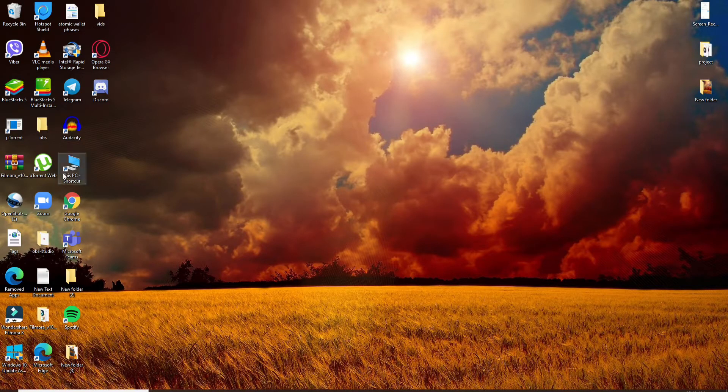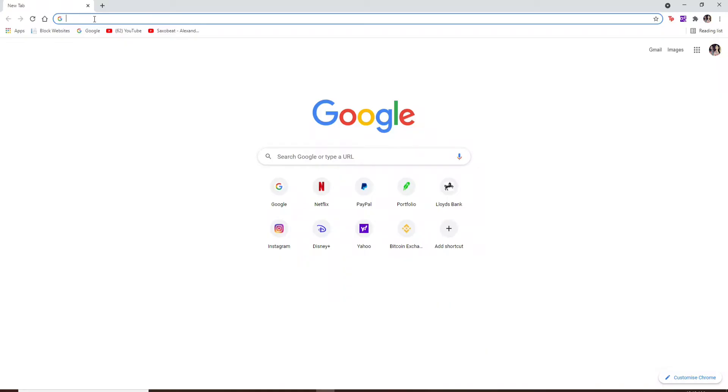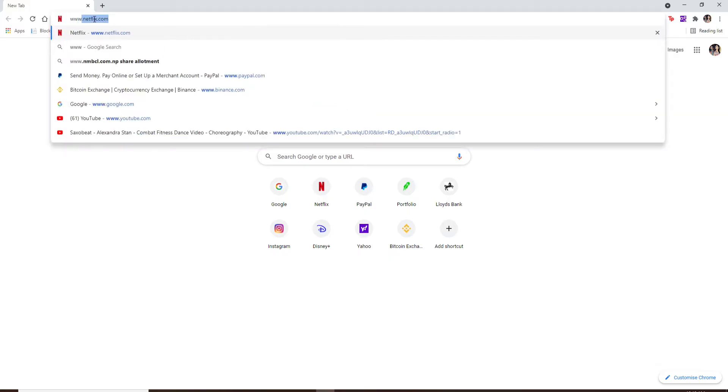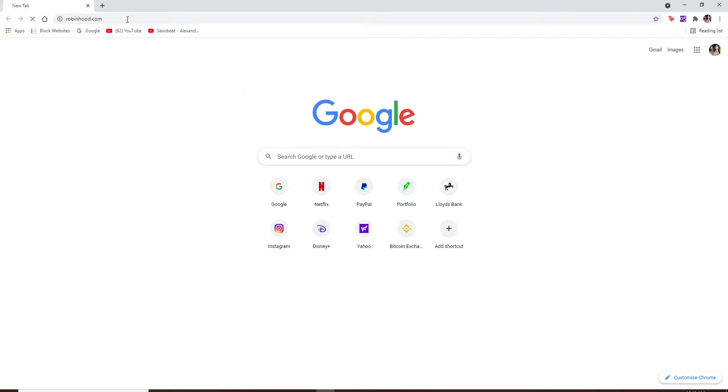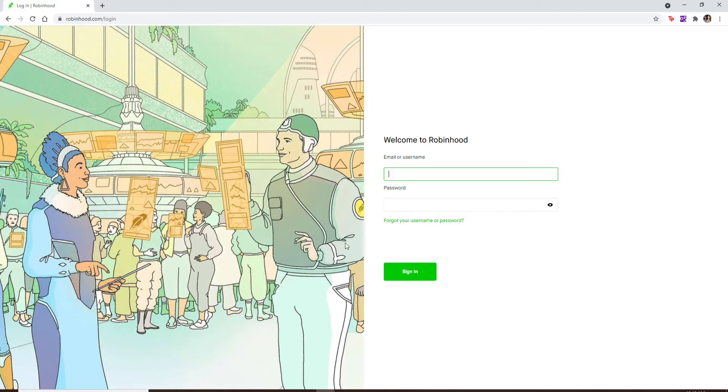Now let's get started. Open a web browser. In the search box at the top, type in www.robinhood.com and press Enter on your keyboard. You'll end up in the login area of Robinhood. Enter your email or your username associated with Robinhood.